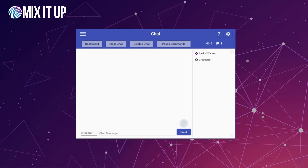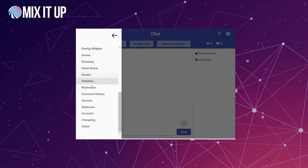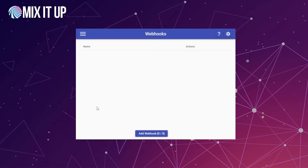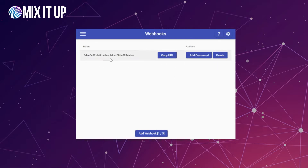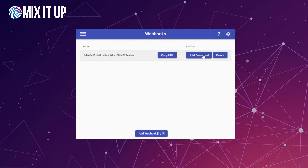To get started using webhooks, open up the main menu in MixItUp, scroll down to the bottom right under Services, and select Webhooks. On this page you can add up to five customized webhooks. Simply click the Add Webhook button and it will generate a customized webhook command for you. This doesn't do anything by itself yet, but it's the starting point. We're going to use the Copy URL button to generate a URL that the webhook service will call when something happens — hitting MixItUp's dedicated servers, which then trigger whatever command you set up by clicking the Add Command button.